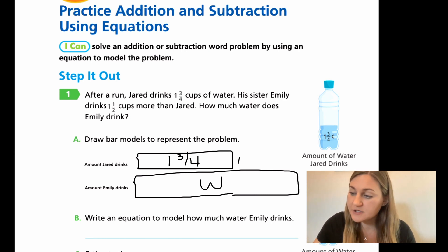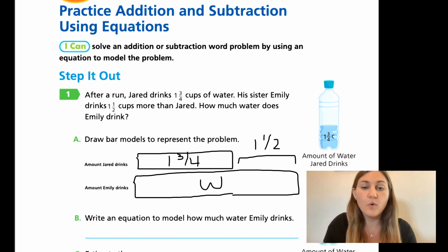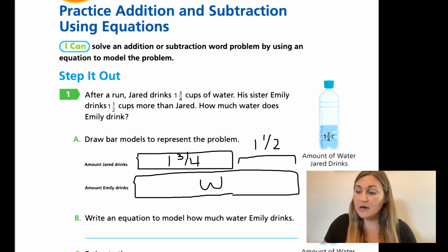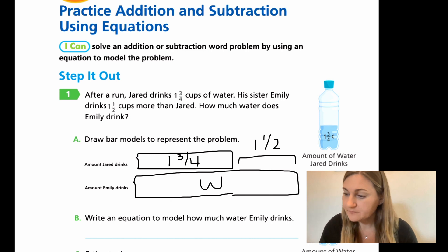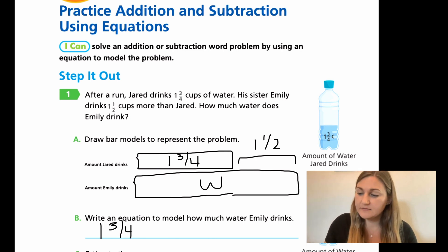This section here is going to be represented as the one and a half more. For B, now that we did the bar model, we want to write an equation for how much water she drinks. We have our one and three fourths, and if we add it to the one and a half, that'll give us how much water Emily drank.